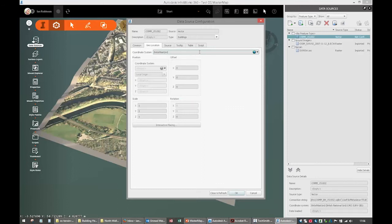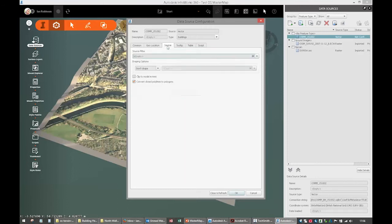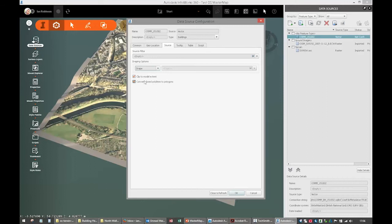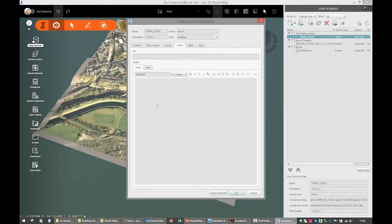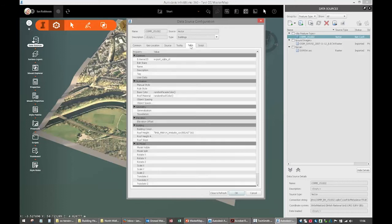On the geolocation tab, it's on the British National Grid, which I'm happy with. On the source, I want to drape them on the surface. And I've got more buildings potentially than I have for my site, so I'll just clip it to the model extents. We could add tool tips in there which would be quite nice, but we won't bother at this stage. I'll show you that another time.